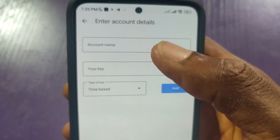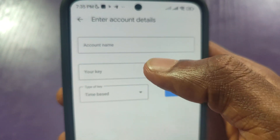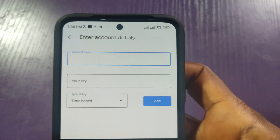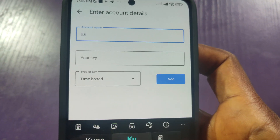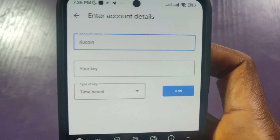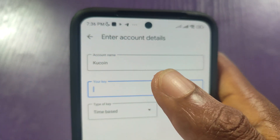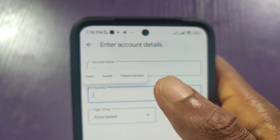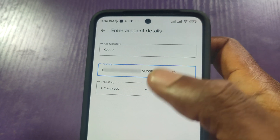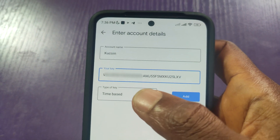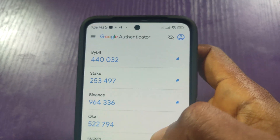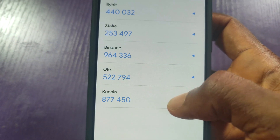Here I'll be asked to enter the account name and the key I copied. I'll name it KuCoin. Then I'll paste the private key. You just have to leave it set to Time-based, then click Add. KuCoin has been added.